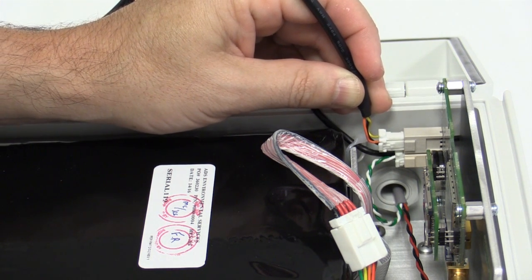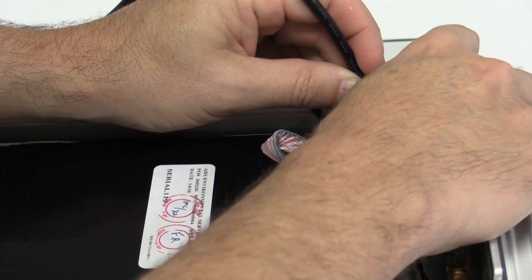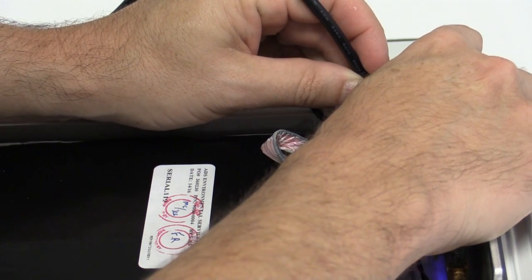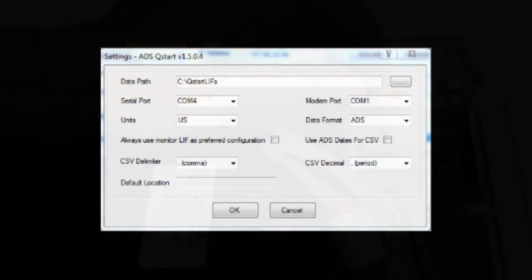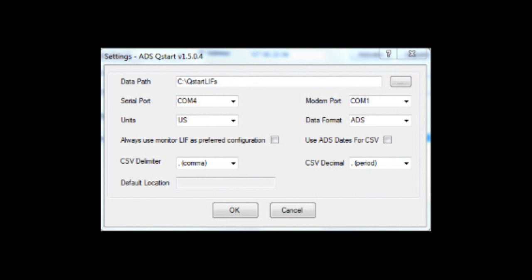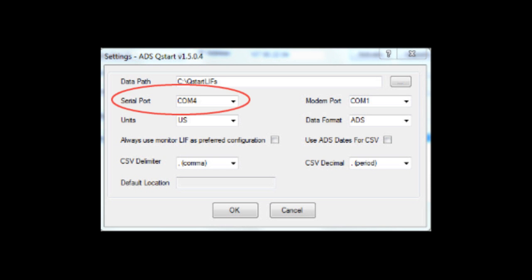Once the driver is downloaded, plug the USB cable into the computer and into the open connector on the upper left-hand side of the processor board. Once the USB cable is connected, open the ADS QStart software and go to the settings page.